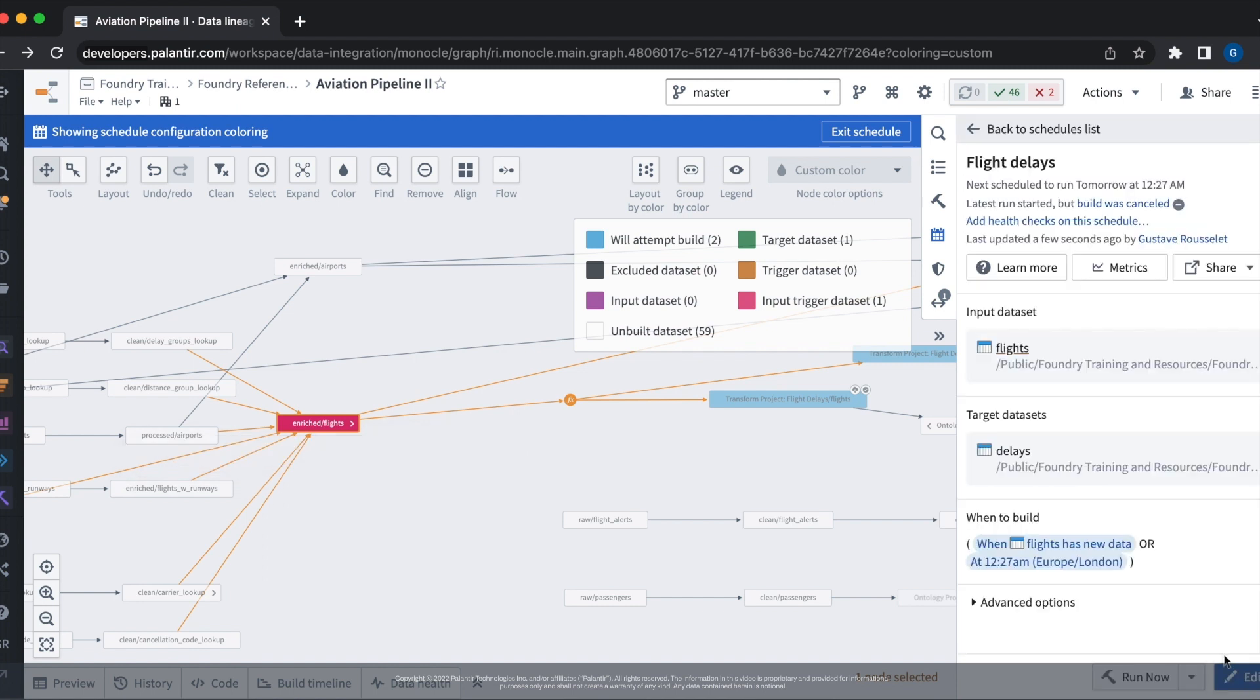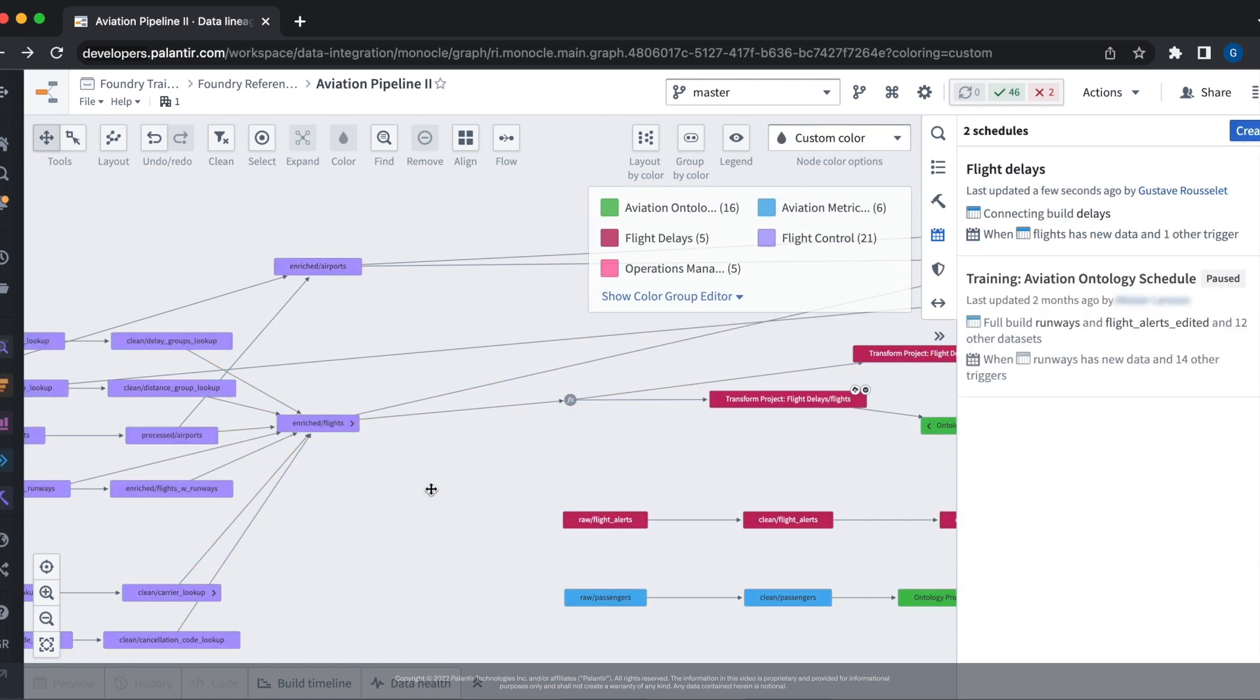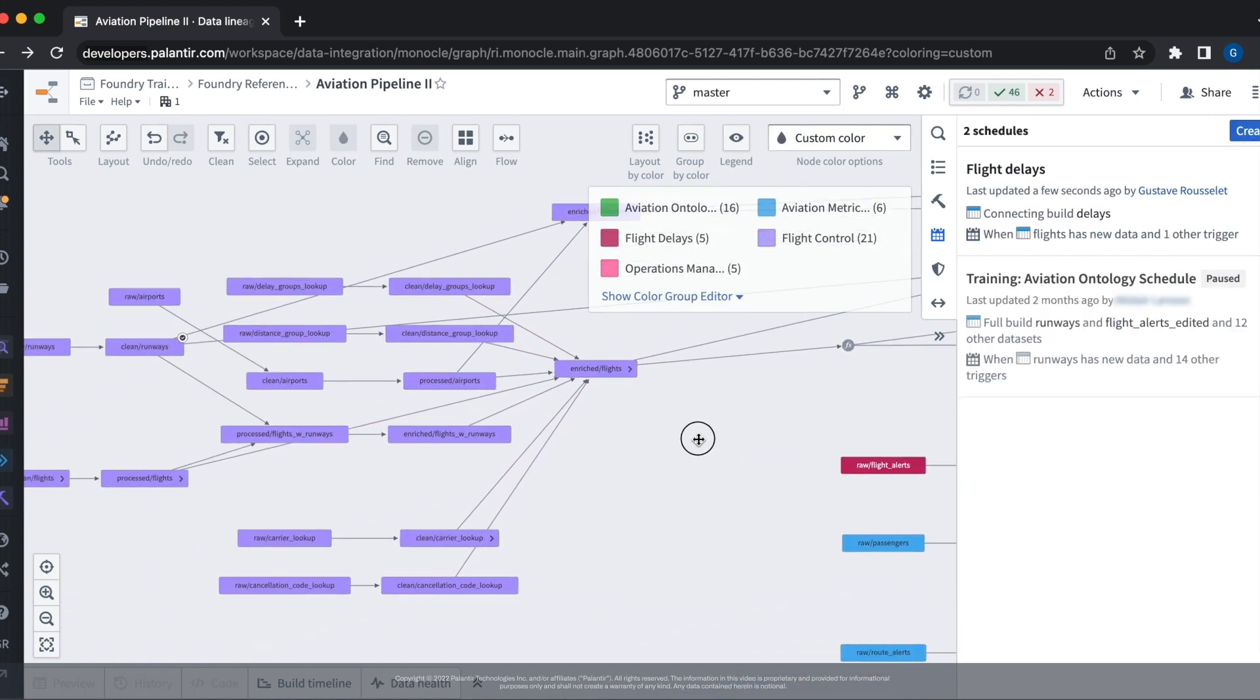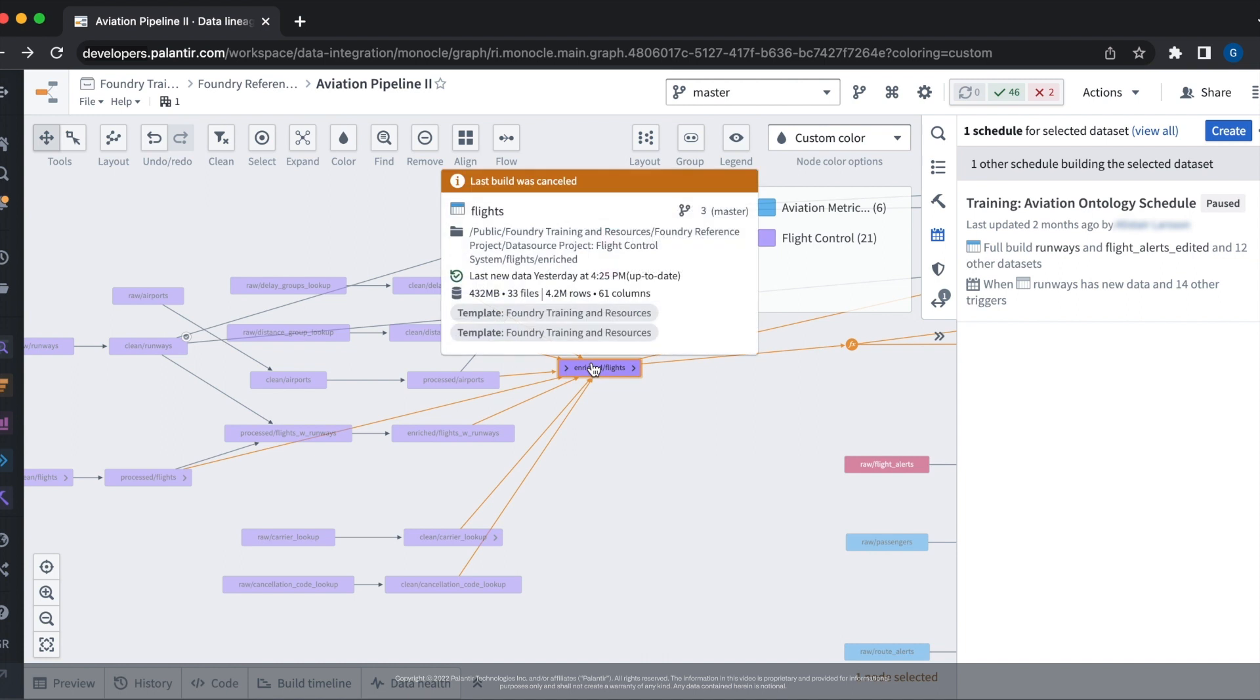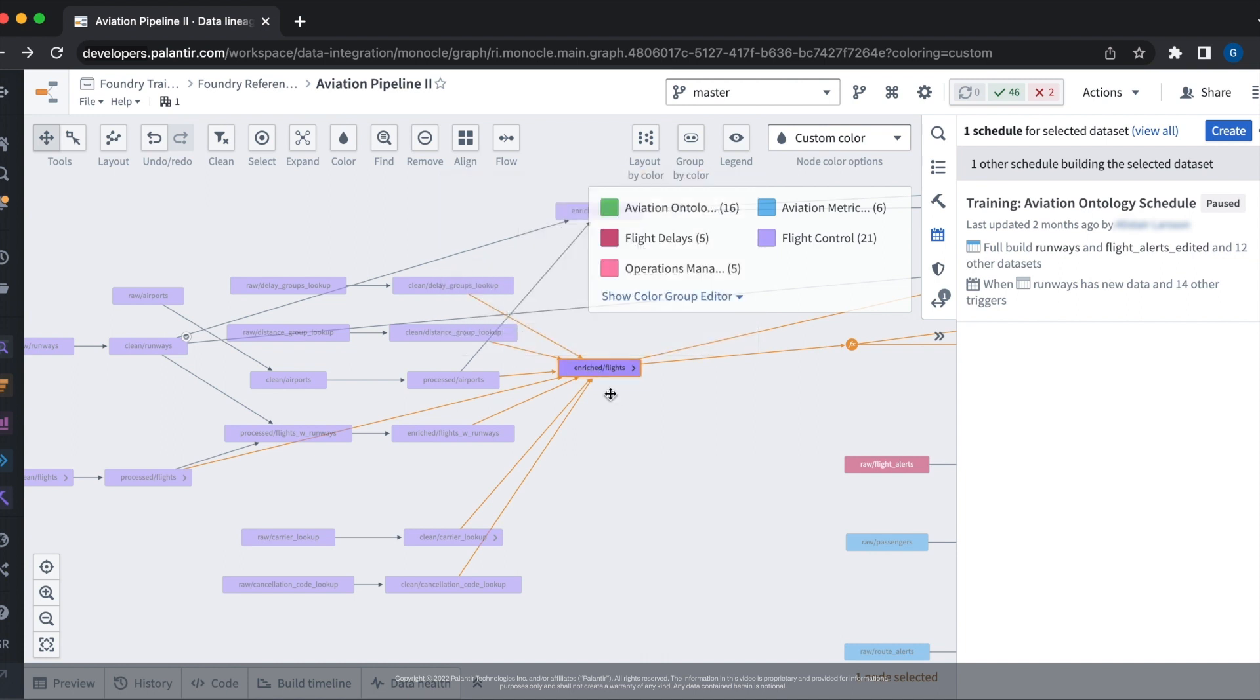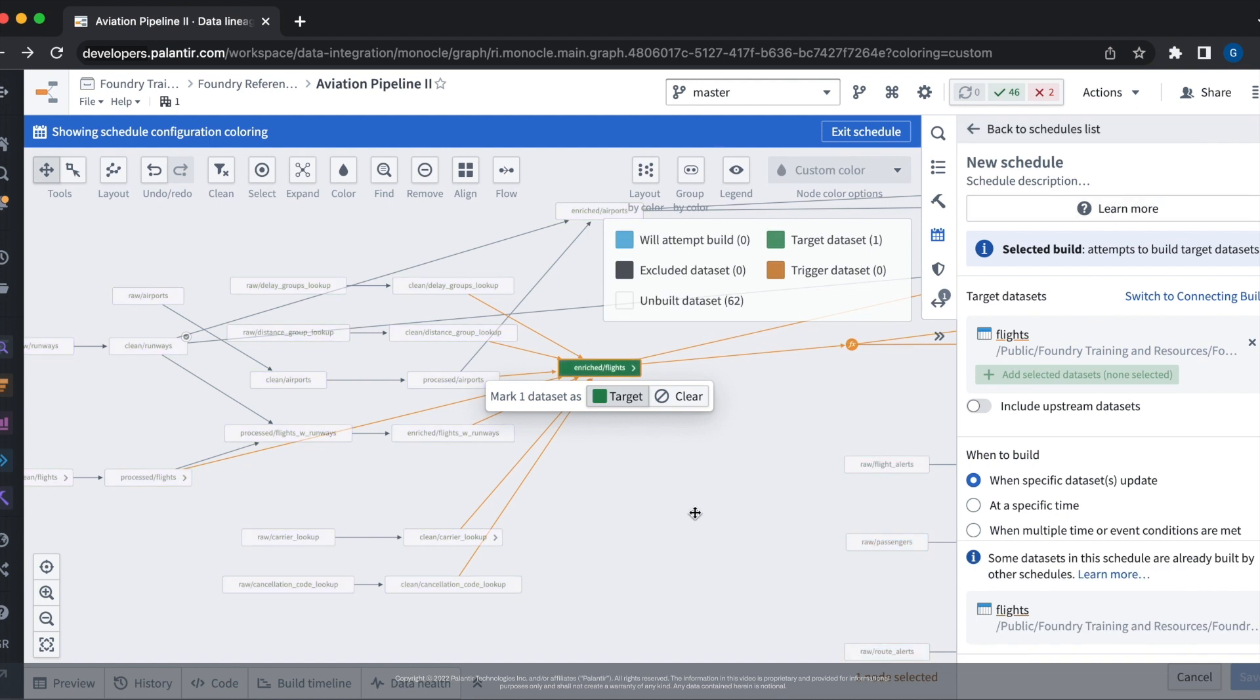For this pipeline to then work end-to-end, we also need to make sure that someone is making sure that the enriched flights data set is being updated. Let's set up a new schedule for that data set. To do this, we select the flights data set and then go ahead and click create in order to create our new schedule.